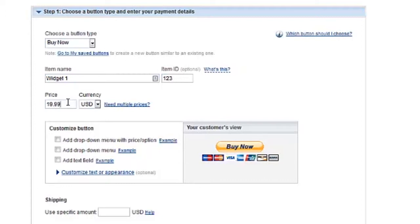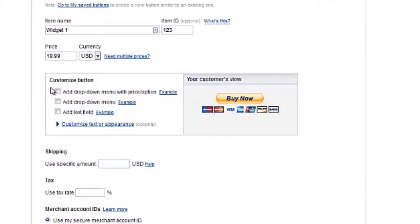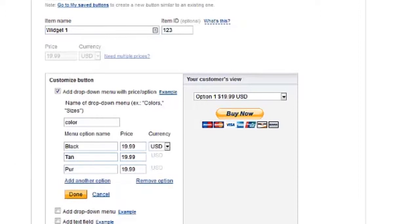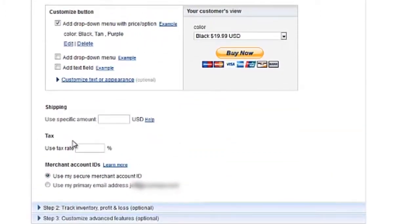There are also a few options for modifying your button. On the right-hand side of the Customize area, a preview is generated depicting what your customer will see. You can add a dropdown menu with different options — for instance, if your product is available in different colors, you can allow the purchaser to select the color when making the purchase through your PayPal button. There is also an option to add a dropdown without separate prices, and the ability to add a box for the customer to leave comments. Click Done to apply any changes to the dropdown menu.